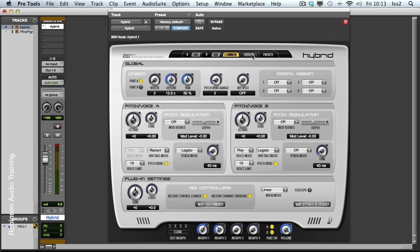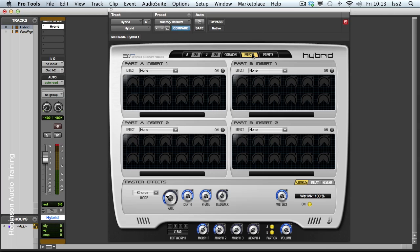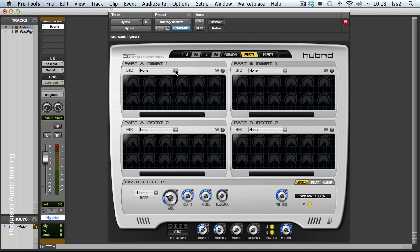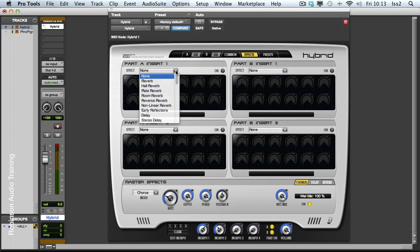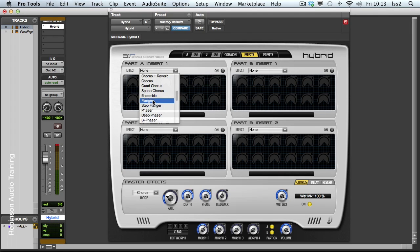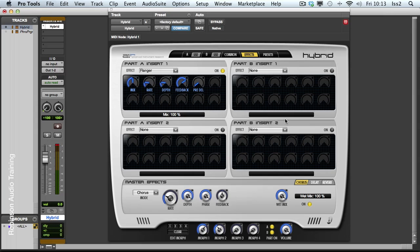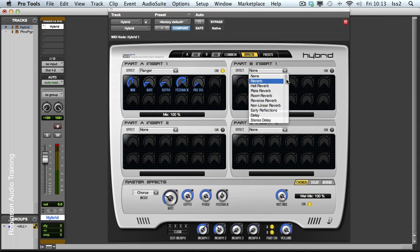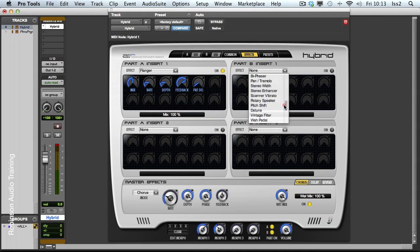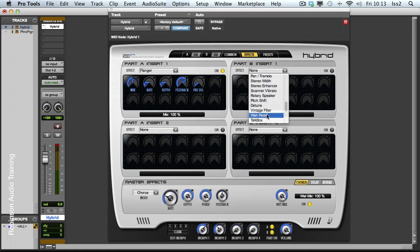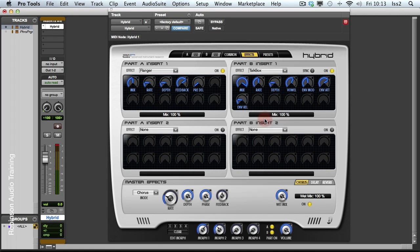We have several effects pages. I can add insert effects to A and B. So let's say I would like part A to have, what have we got? I've got a flanger inserted on it. So let's hear this. And I could have different inserts on part B. So let's go for a wah pedal, a talk box. It's always fun.